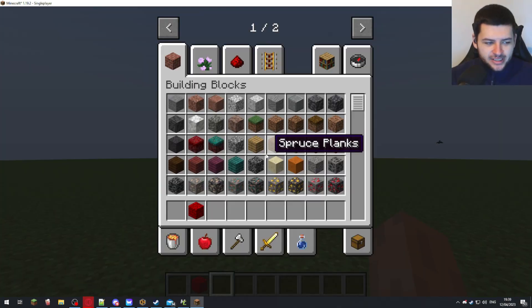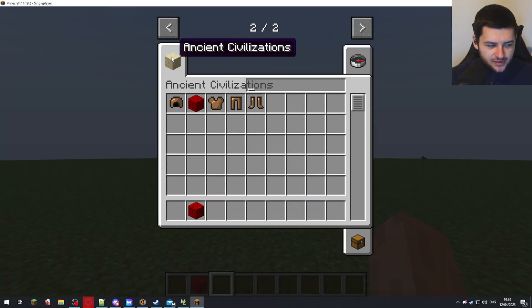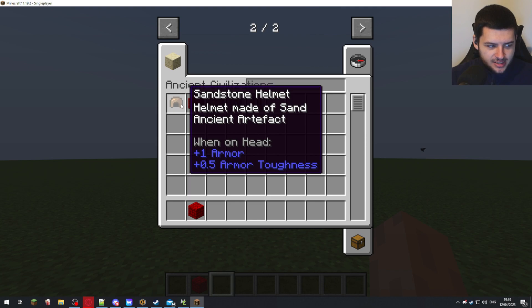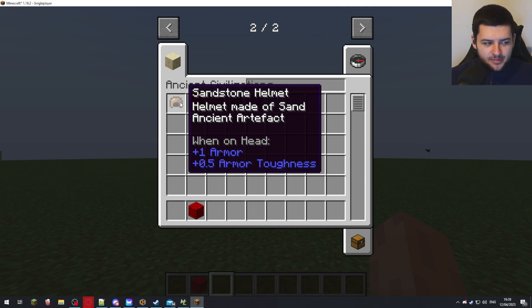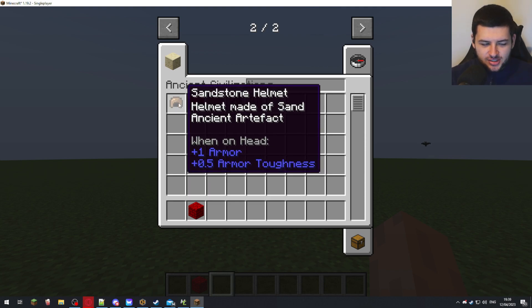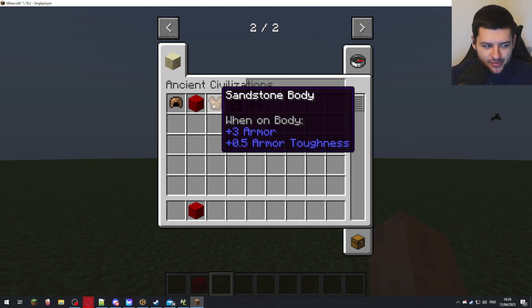So now we're in game. And as you can see, if we go across and go to ancient civilizations, we now have our armor set in here. Now you can see the helmet made of sand, ancient artifacts, custom sentences we added to the helmet are there.